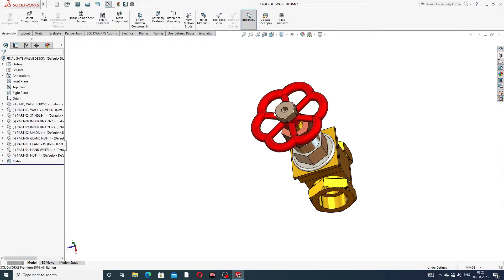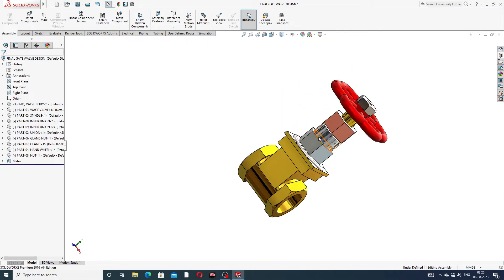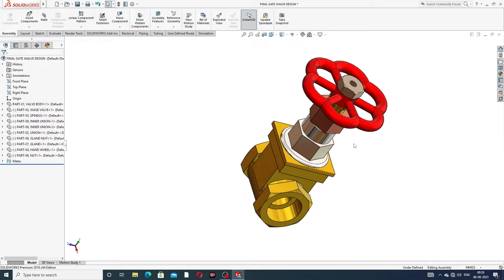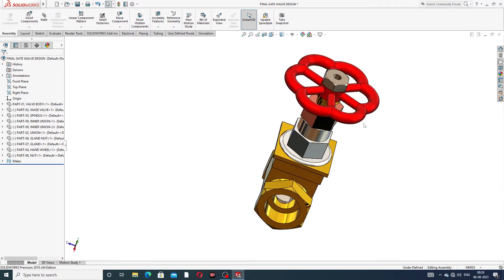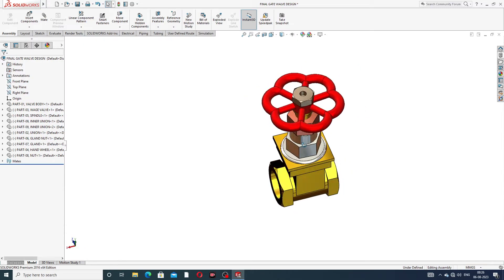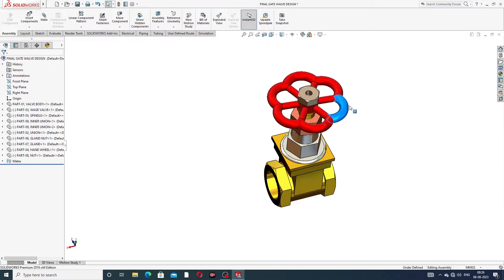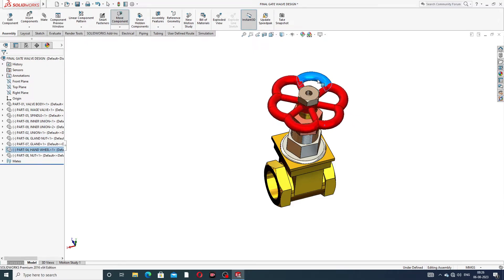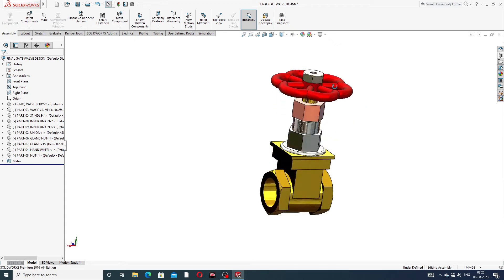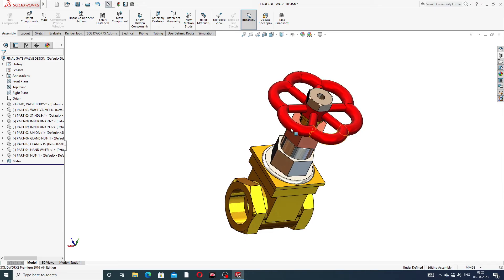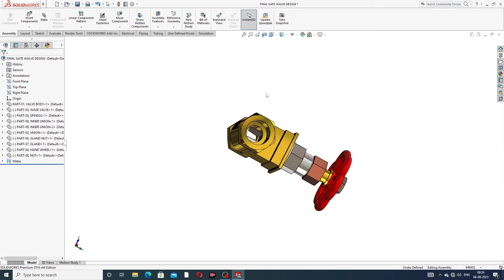Today we discuss only the motion study. All parts will be designed one by one in coming lectures and the final assembly is okay. Today we focus on how to learn a motion study, and this body has an automatic motion study active here.